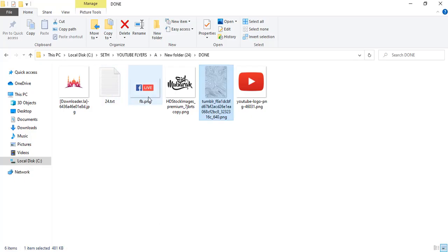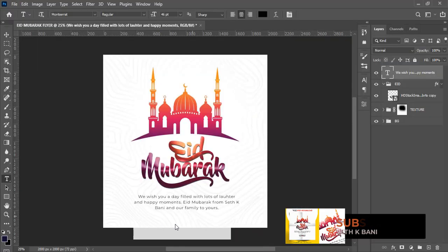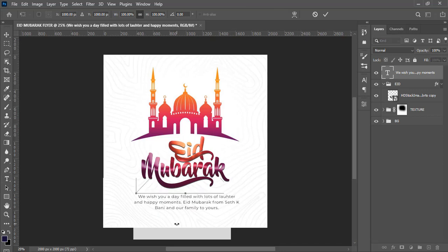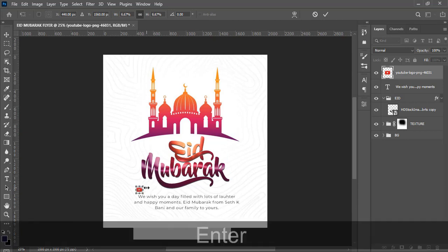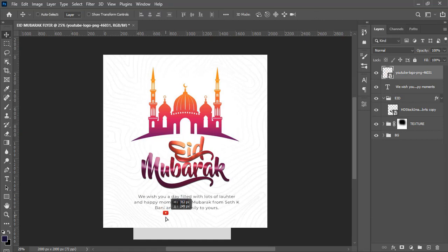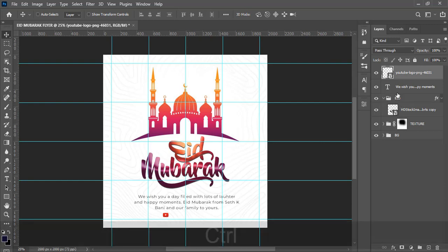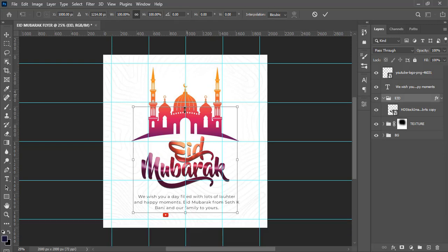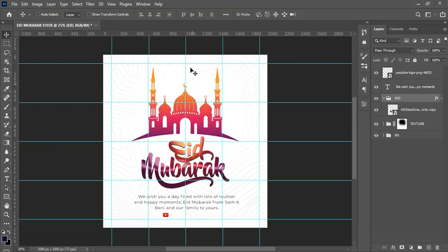Now let's pick our logo — if you have a logo, just drag it in. I'll drag it in here and resize it. Click and move it into position. Everything is middle-aligned, so let's go to the Eid group and verify — you can see it falls in the middle nicely. The mosque also falls in the middle of the design, which looks great.